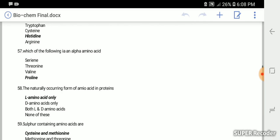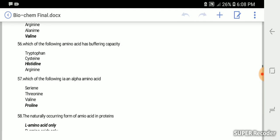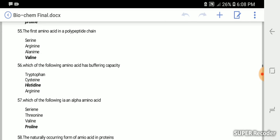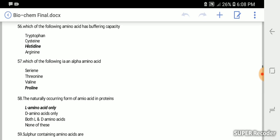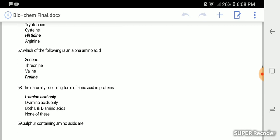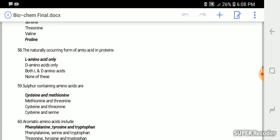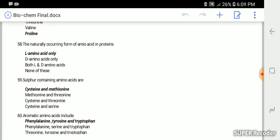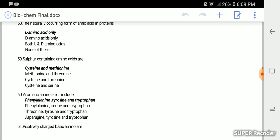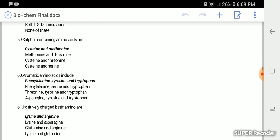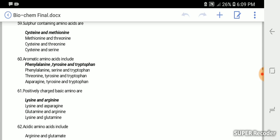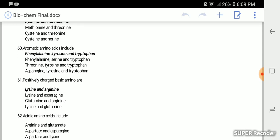Which of the following amino acid has buffering capacity? Histidine. Which of the following is an alpha amino acid? It is proline. The naturally occurring form of amino acid in protein is L-amino acid only. Sulfur containing amino acids are cysteine and methionine. Aromatic amino acids are phenylalanine, tyrosine and tryptophan. These three are correct.